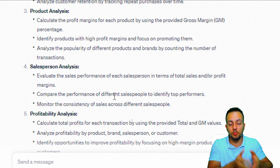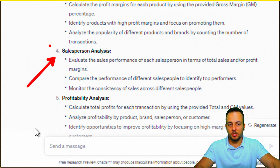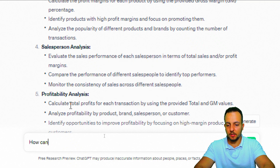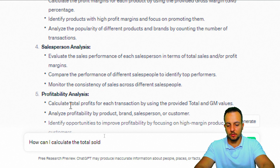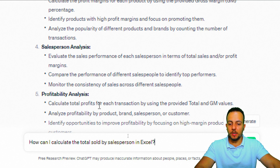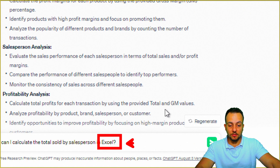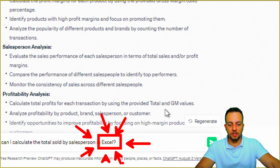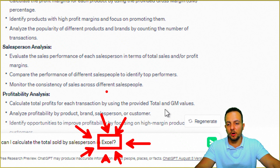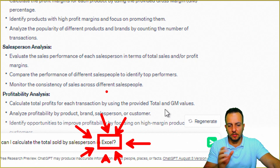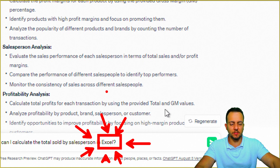How can I take this and input it into Excel? I'm going to use the fourth topic as an example and ask ChatGPT: 'How can I calculate the total sold by salesperson in Excel?' It's important to specify Excel, because otherwise ChatGPT might give me a formula in Python or JavaScript, which makes no sense here.